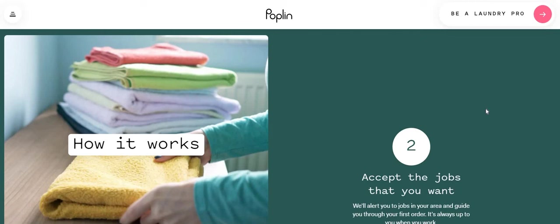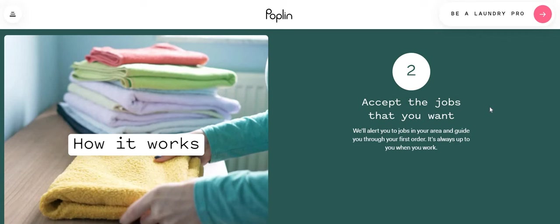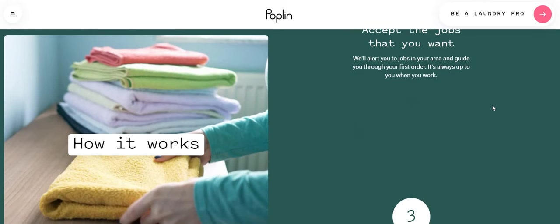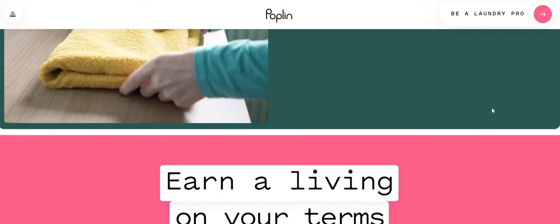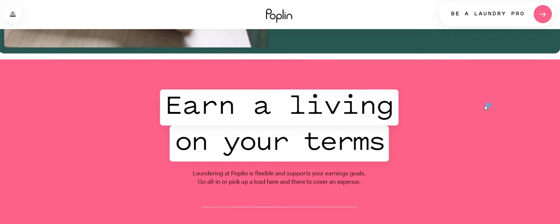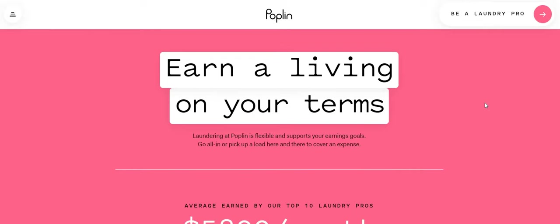Step number two, accept the jobs that you want. We'll alert you to the jobs in your area and guide you through your first order. It's always up to you when you work. Step number three, pick up, launder, return, repeat. Start turning laundry piles into perfection and to some cash. Wash, drive, fold, and return the next day. Earn a living on your terms.